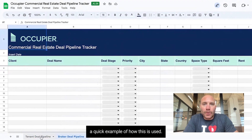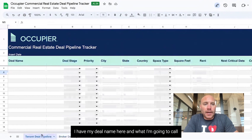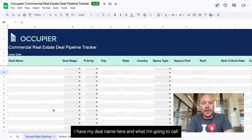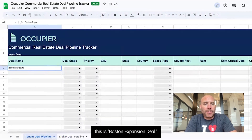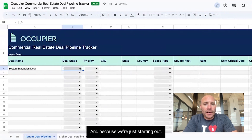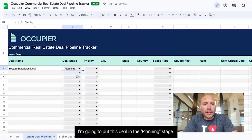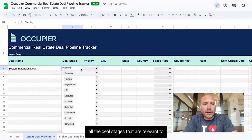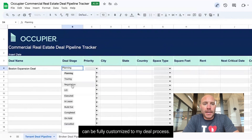Let's go through a quick example of how this is used. I have my deal name here and I'm going to call this the Boston Expansion Deal. Because we're just starting out, I'm going to put this deal in the planning stage. You can see all the deal stages that are relevant to my business can be fully customized to my deal process.